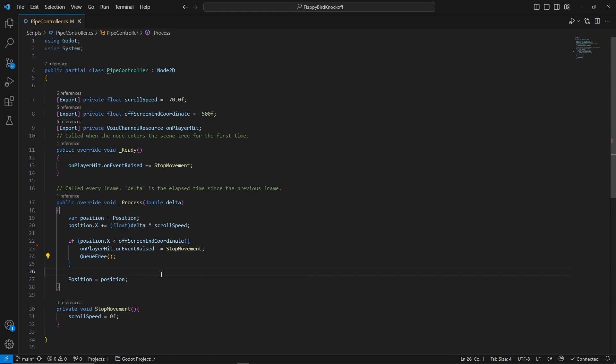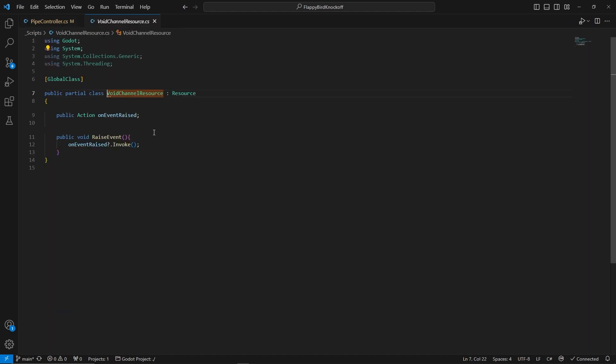You might see that I also have my own resource class which is sort of like a scriptable object in Unity. This class called voidChannelResource only has one variable of type action.